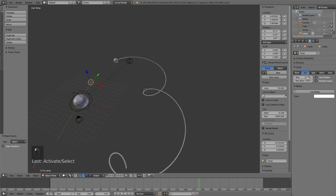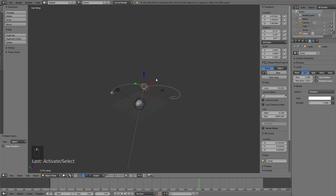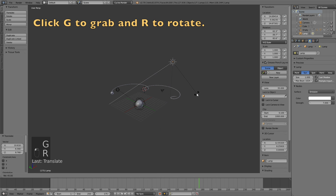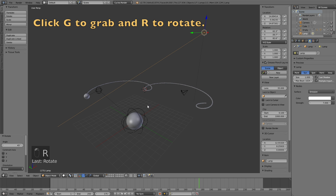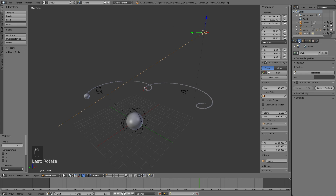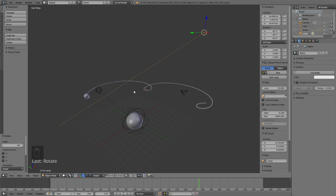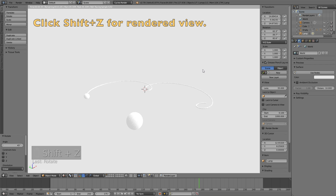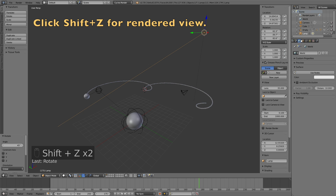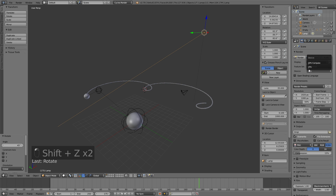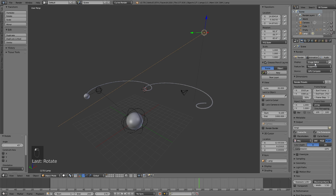Select the lamp, change it to a Sun, change the size to 1, click Use Nodes, and change the strength to 7. Grab the sun by clicking G and R to rotate it. Then go to the World settings and change the background color to white. Press Shift+Z to see what it looks like in rendered view.